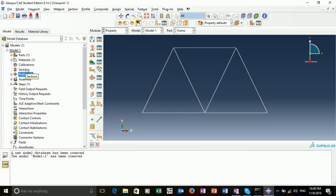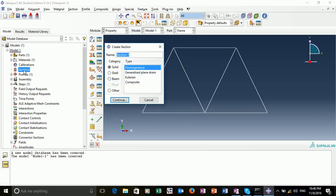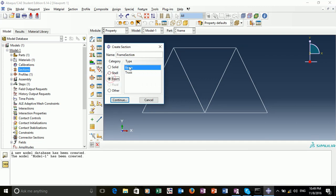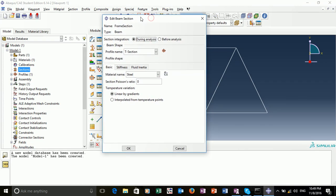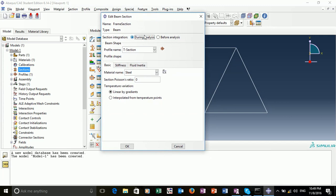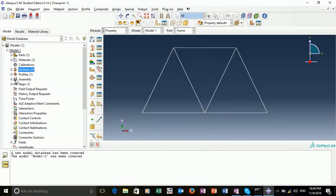We then want to create a section. Double click on section. We're going to call this my frame section. This will be a category beam and a type beam also. We can leave these options as they are. Leave the section integration during analysis, profile name as follows. Okay. Now we've created our parts, created our material, our section, and our profile.